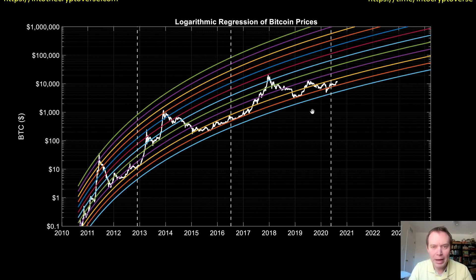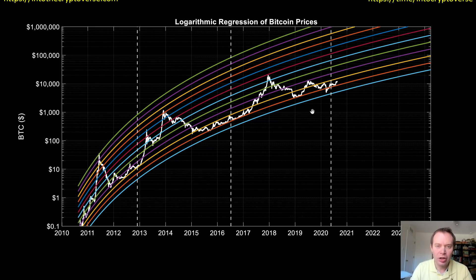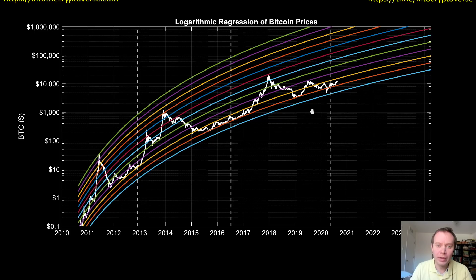Hey everyone, thanks for jumping back into the cryptoverse. Today we're going to talk about Bitcoin and we're going to be looking at an updated logarithmic regression chart of the Bitcoin price. If you guys like the content, please go ahead and subscribe to the channel, give the video a thumbs up, and check out the Telegram channel linked in the description below.